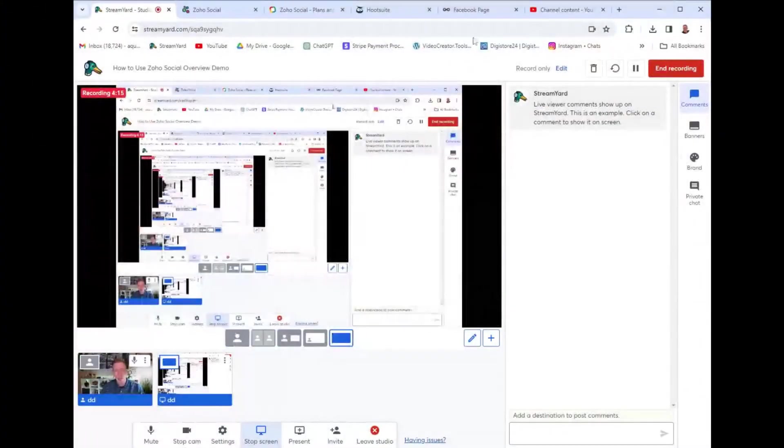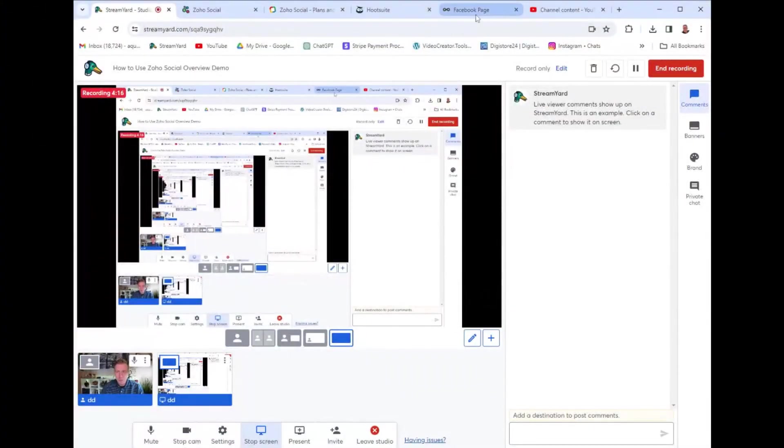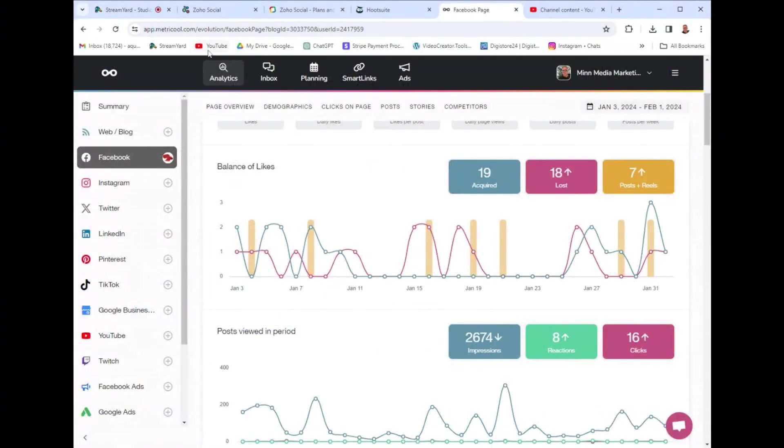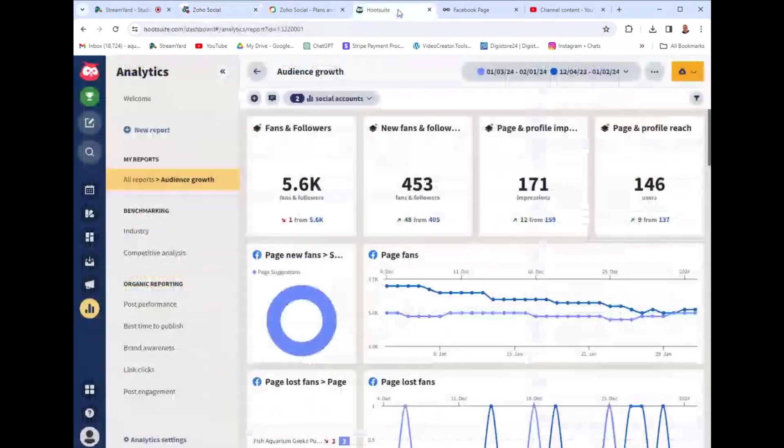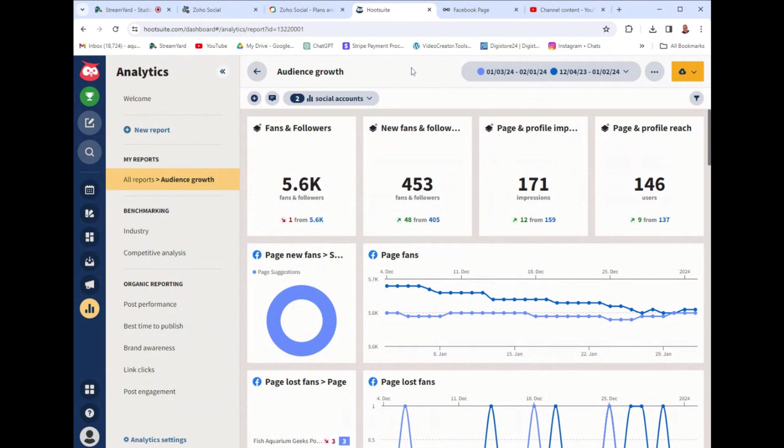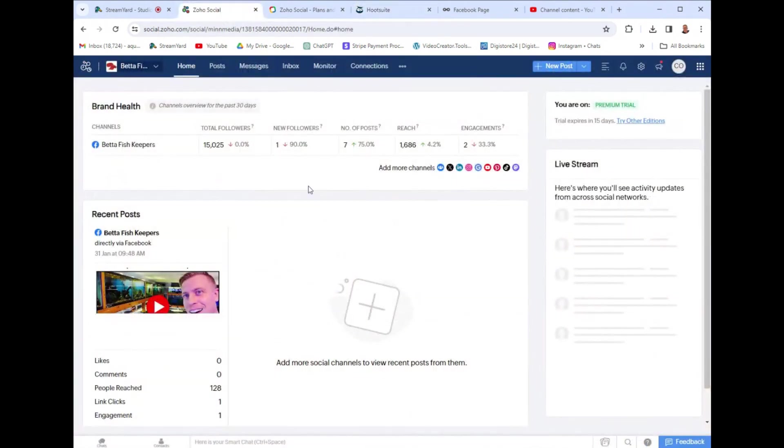As far as another competitor, Zoho Social versus Hootsuite, I'm probably going to choose Hootsuite even though it is $130 a month versus Zoho Social which is like $10 a month between those two.